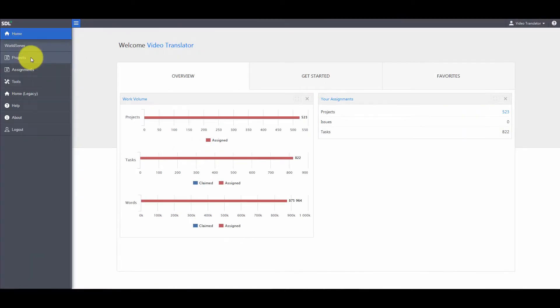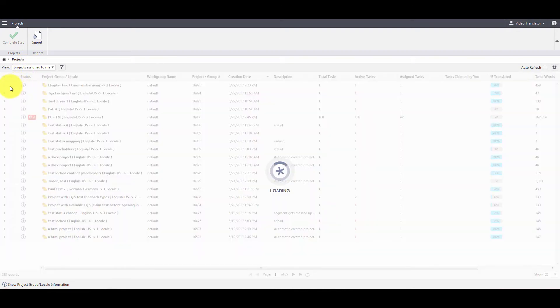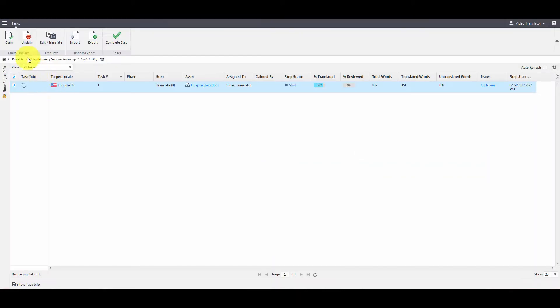As a translator, the process starts when a task is assigned to me. I go to the projects page, I click that task, and then I claim it.